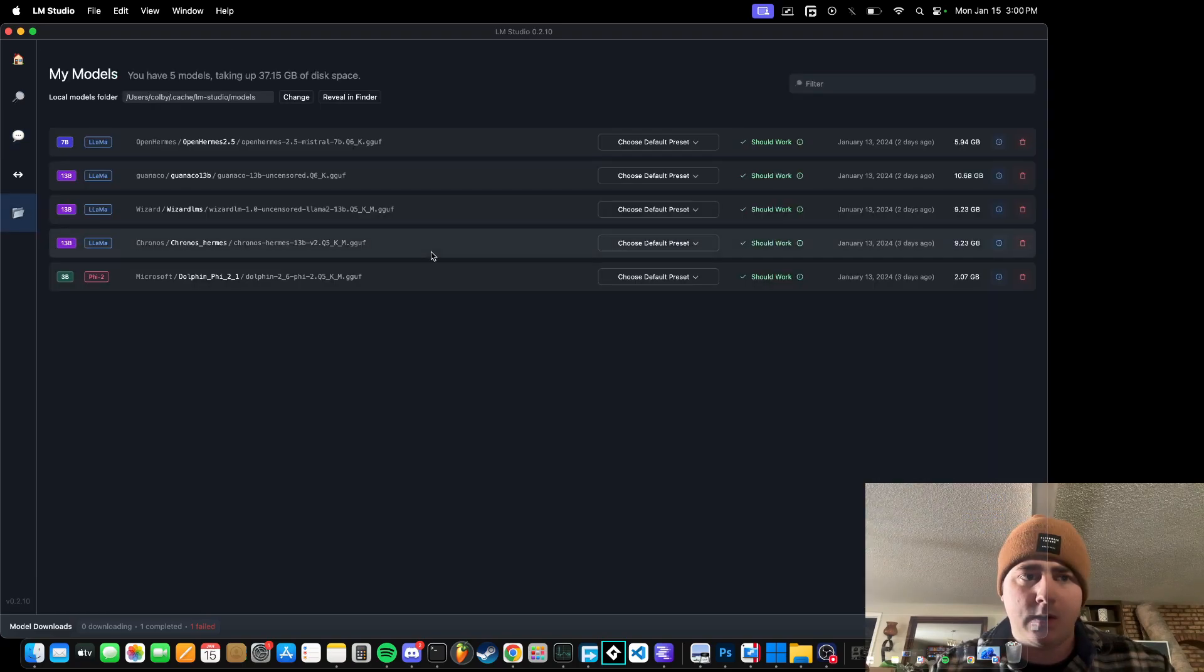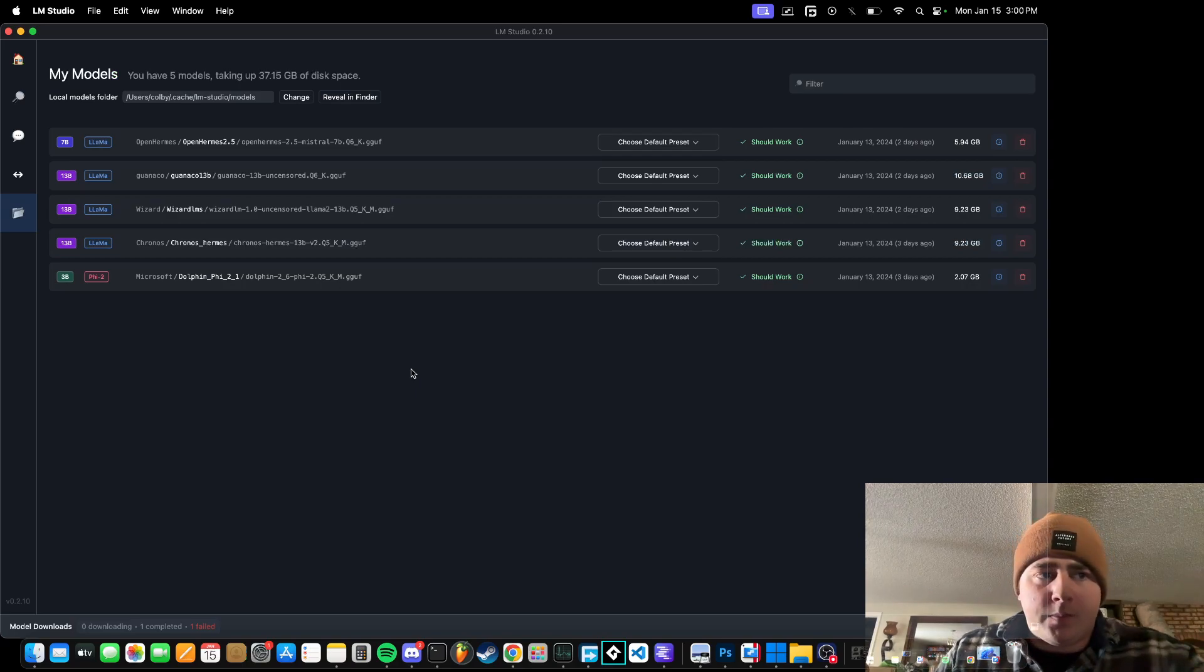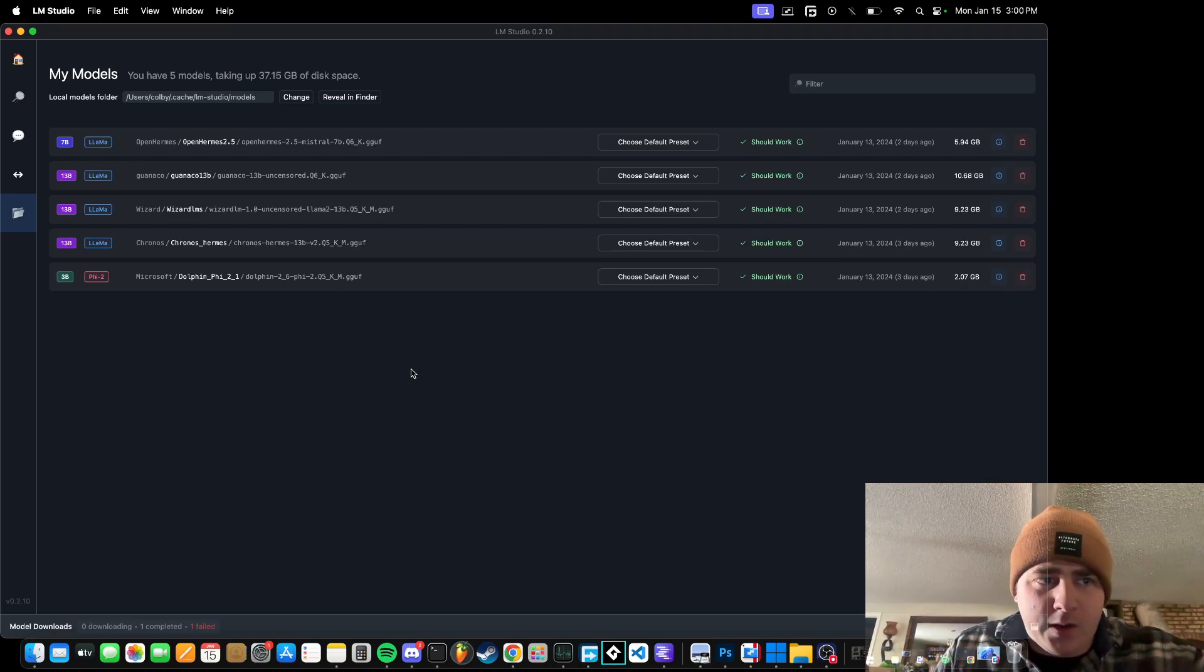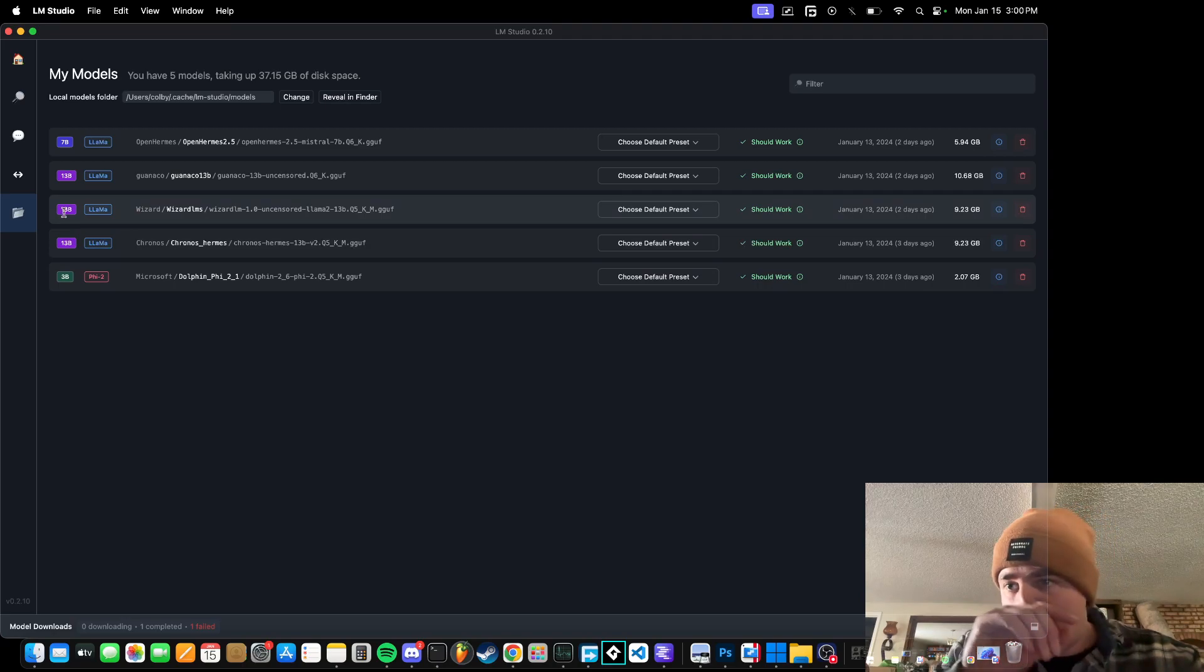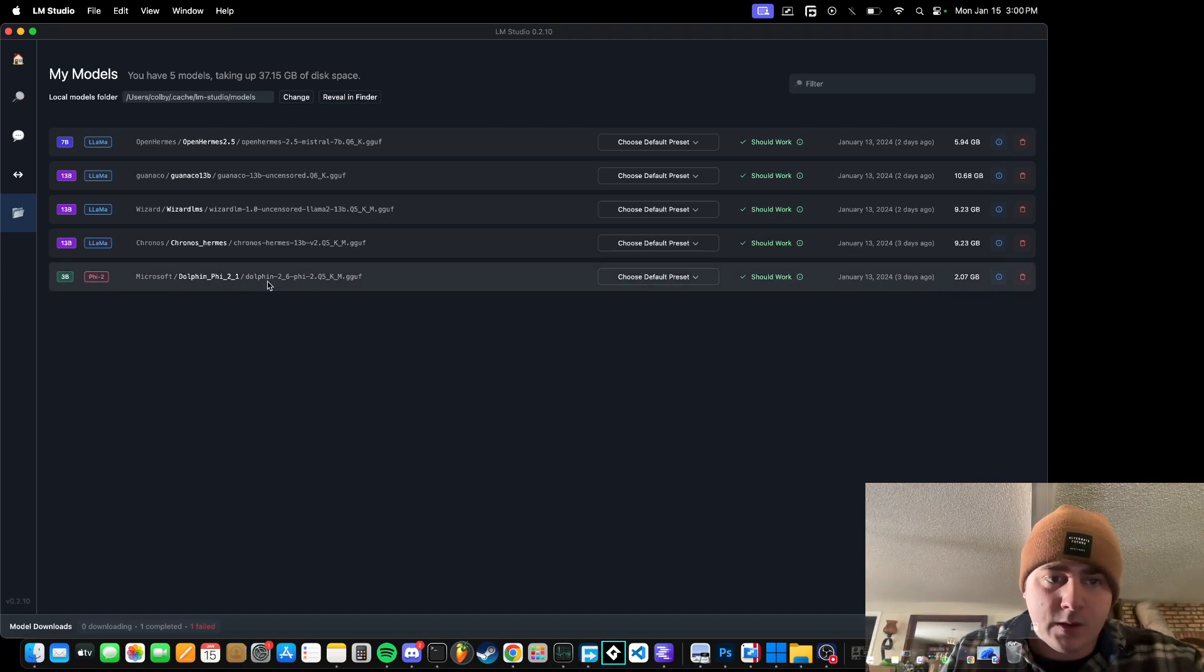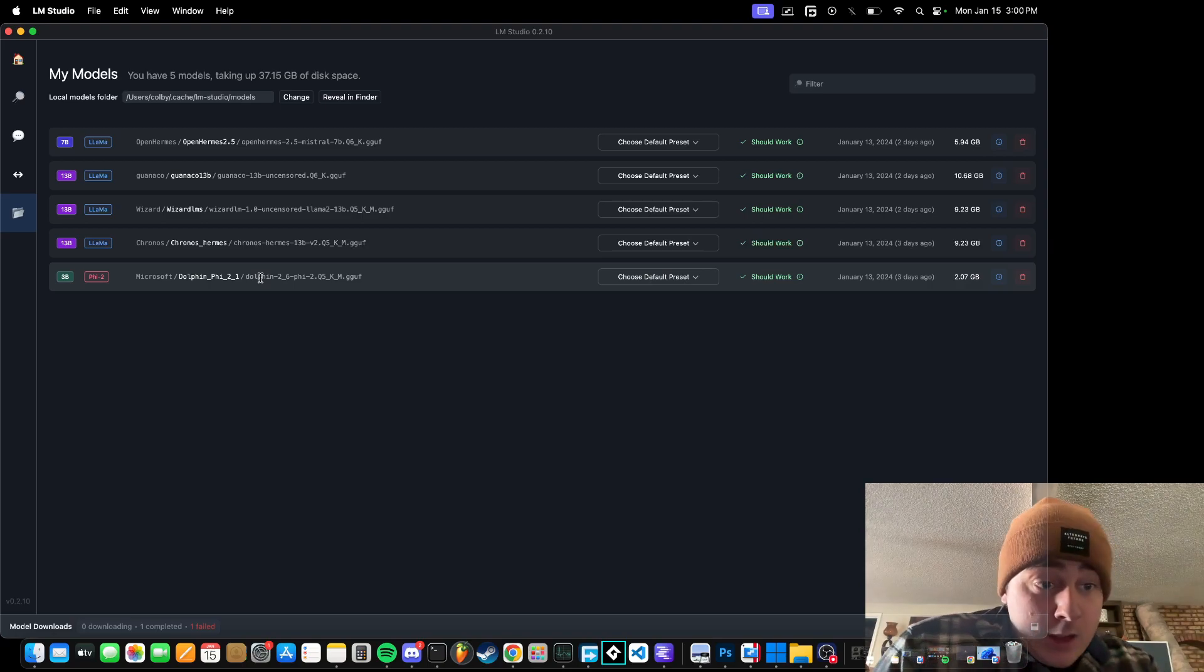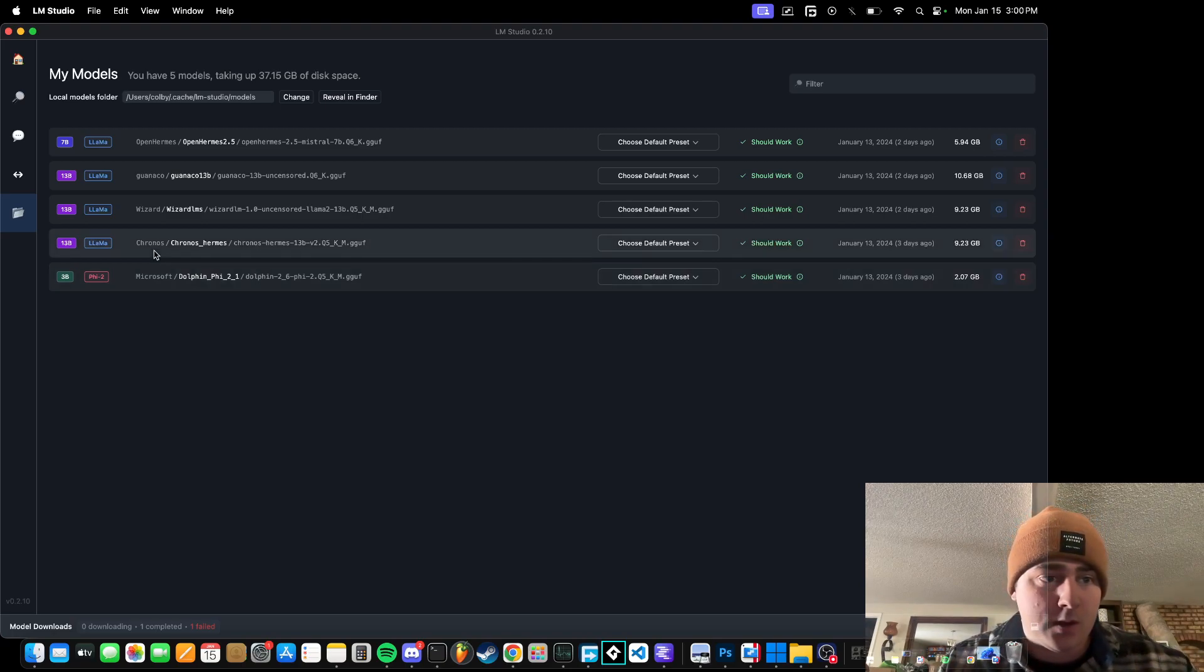These are the LLMs that I have downloaded. I've been running some 13B ones with no problem. I'm not super knowledgeable about this, but it seems like the higher the number here next to the B, the more likely you're going to need more RAM. The 13B ones seem to work pretty well. So I've got PHY-2, I don't know if this is a condensed one, but it's only 3B. Microsoft's PHY-2 is running, it's the Dolphin 2 version.